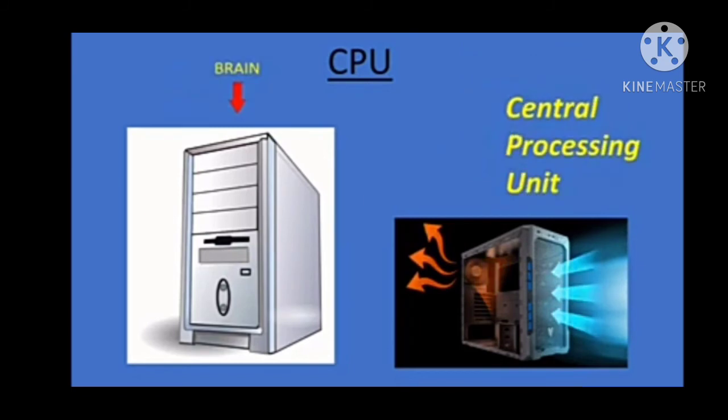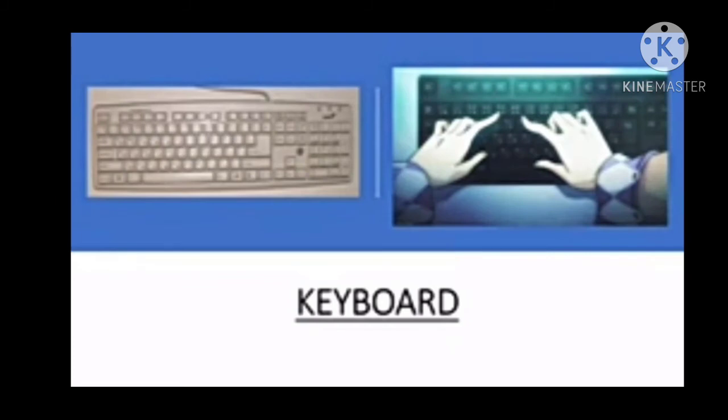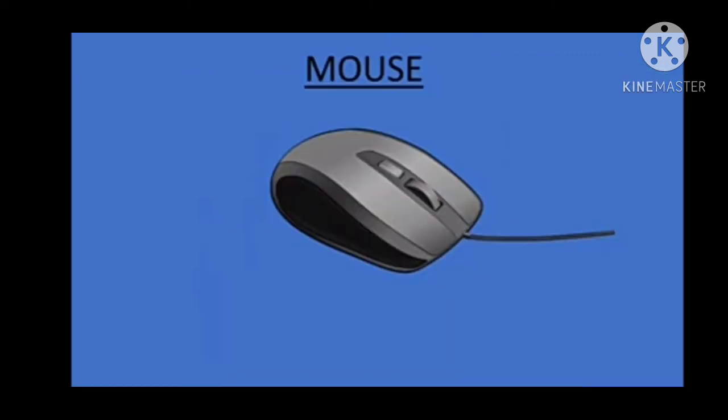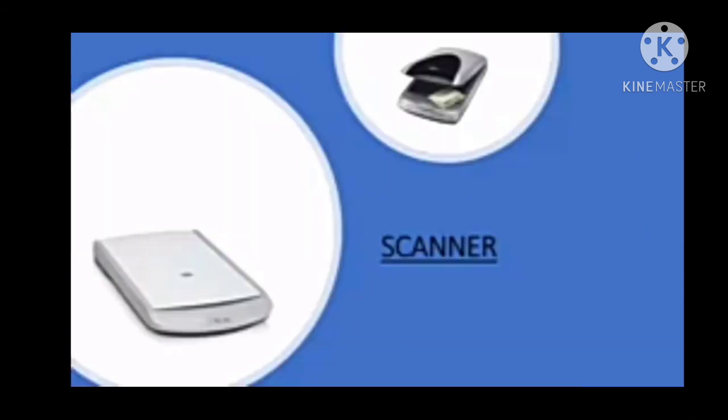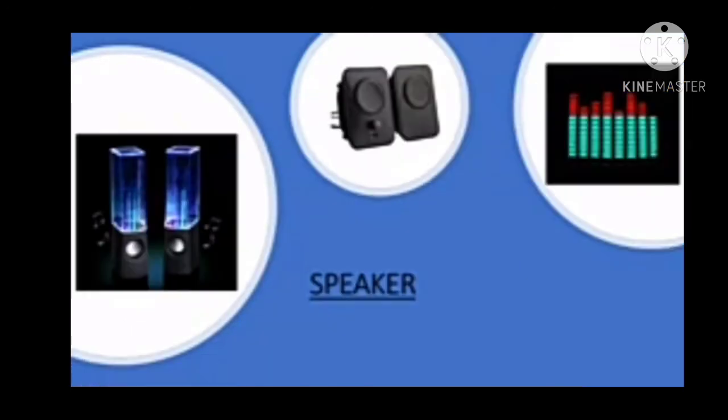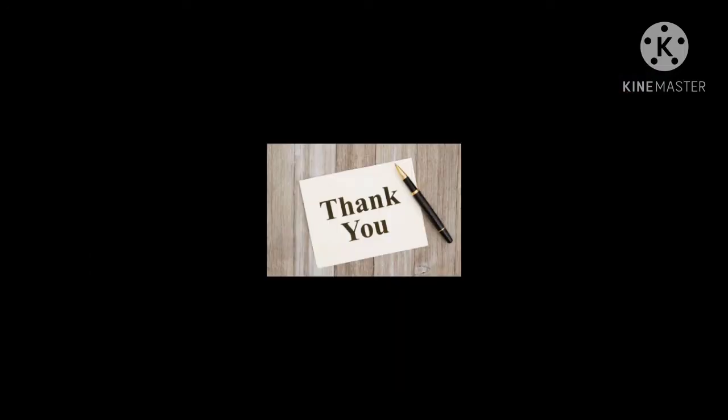Next part is keyboard, mouse, printer, scanner, and last one is speaker. This is a simple introduction to computer. Thank you.